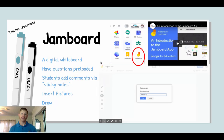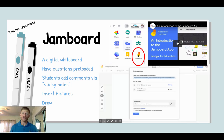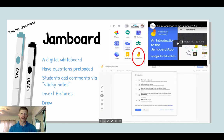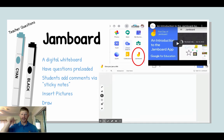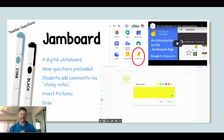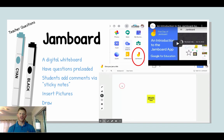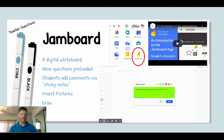Jamboard is part of the Google suite — you'll see it if you click on the little waffle in your Google Drive. It's basically a digital whiteboard. You can have questions preloaded on different slides — it's like Google Slides in that it has individual slides you can toggle between. You can have a question in the center, and students with edit rights can comment in the perimeter with their own sticky notes, insert pictures, or even draw. It's a really cool interactive tool, and you can save and export it later to show products of what was done.